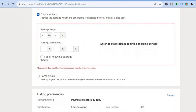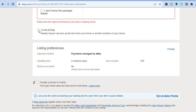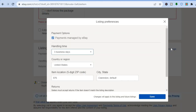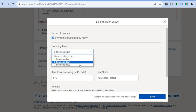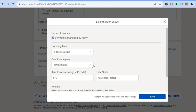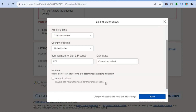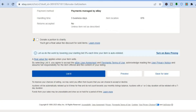Once you've done all of that, scroll down and you'll see Ship Your Item — provide the package weight and dimensions. You can go onto Google and search for the weight of your item, or you can measure it on a scale. If you want to offer local pickup, you can simply tap there to enable it. You can also see the handling time; tap on Change to adjust it — same business day, one, two, or three business days. You can also change the country and region. Scroll down and if you'd like to accept returns, simply toggle it on.